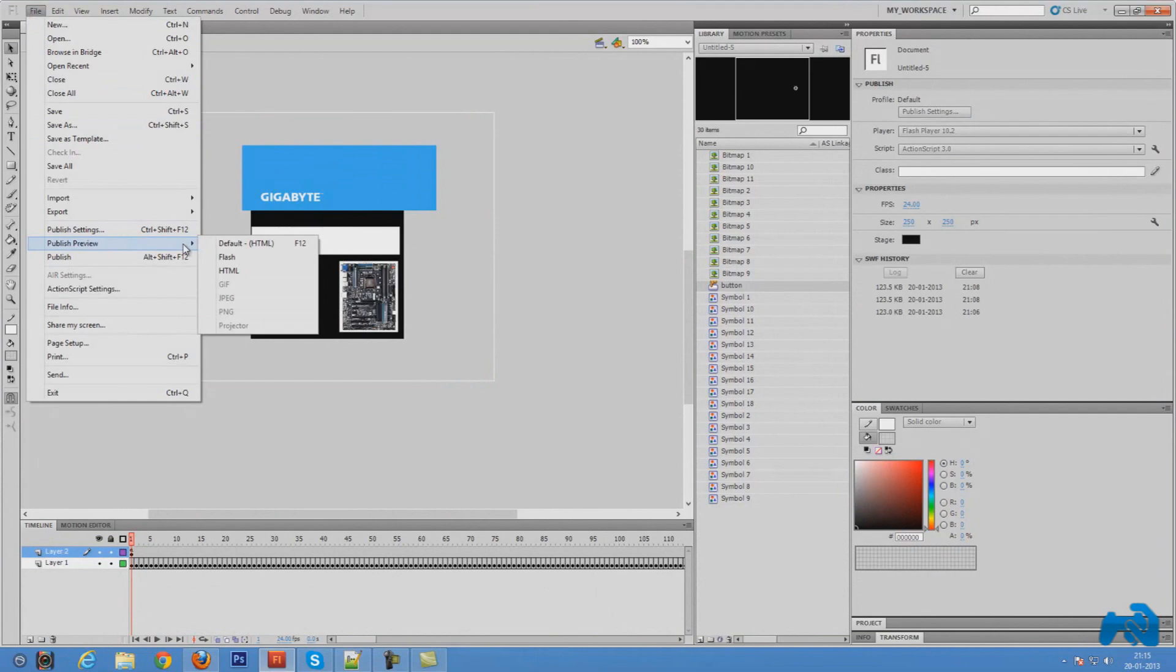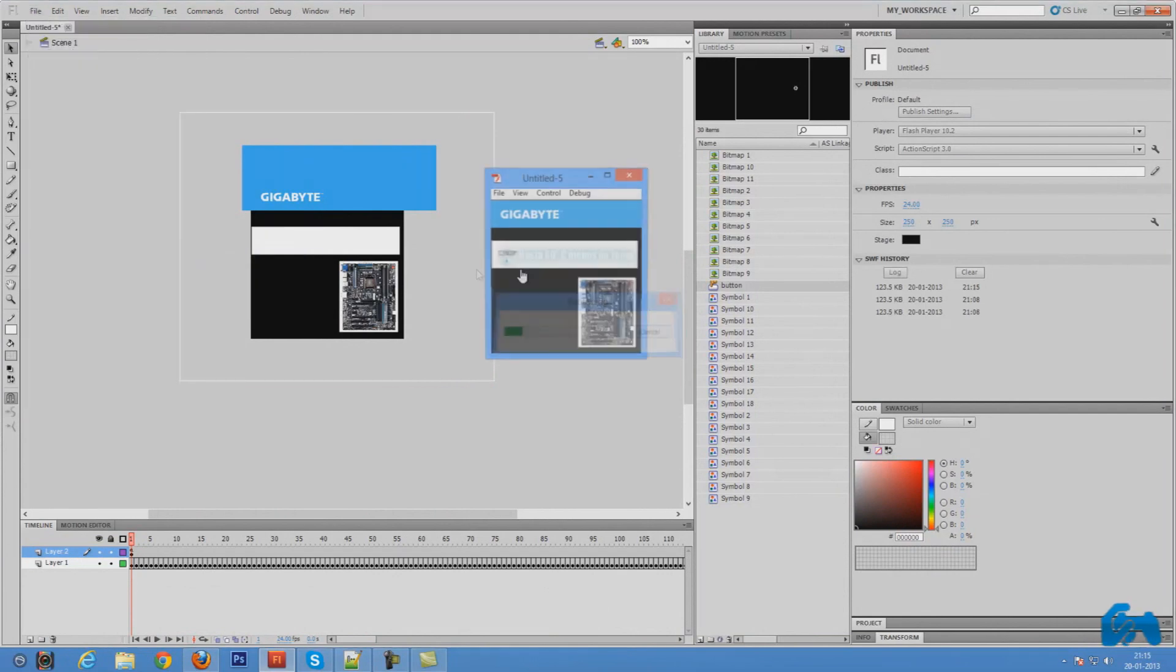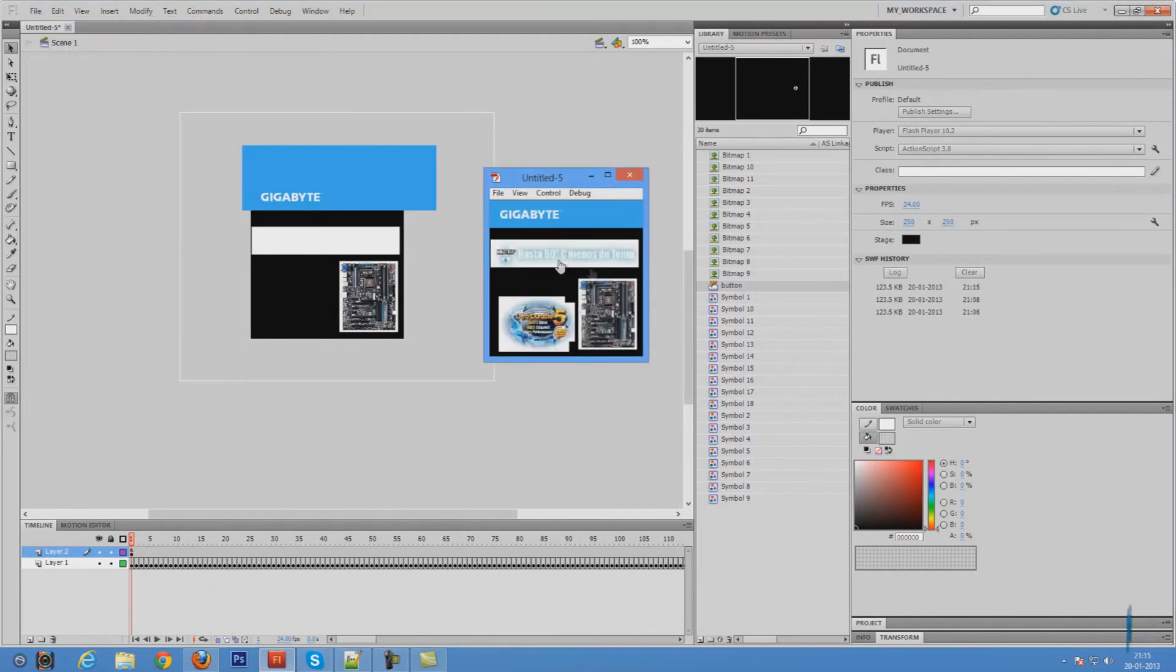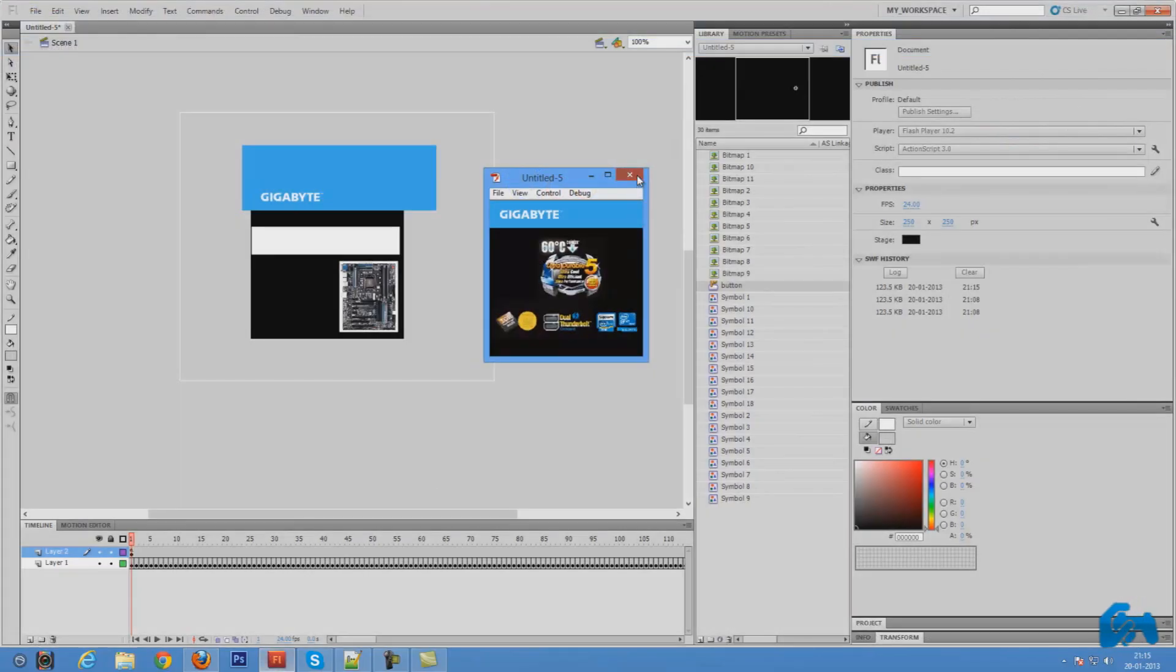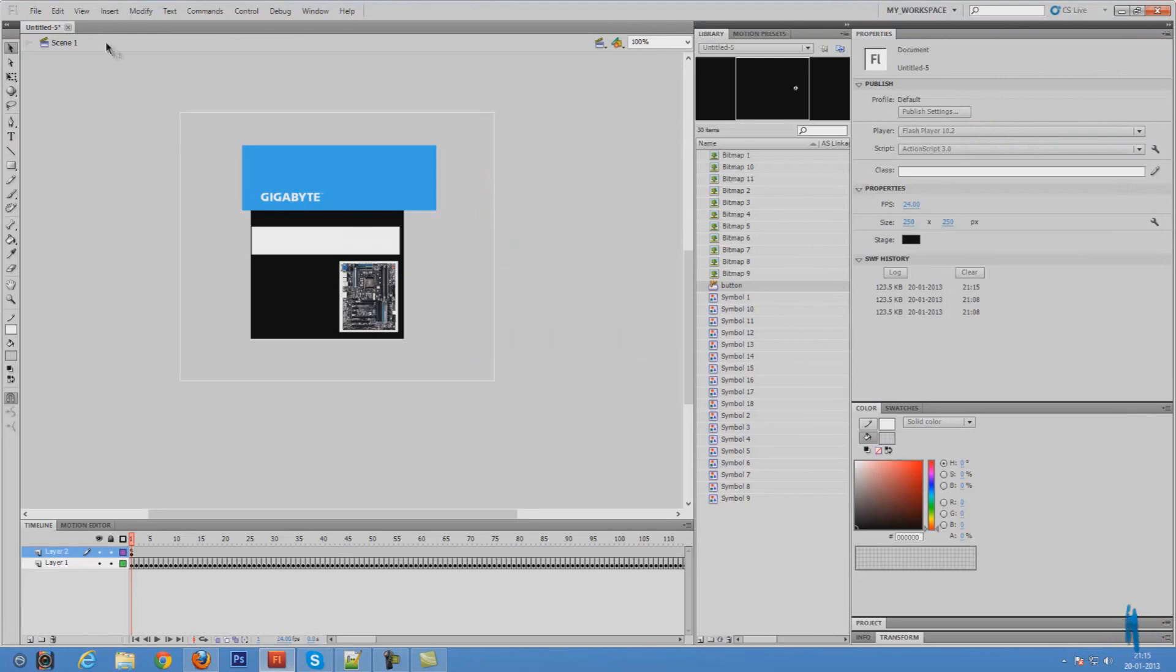Now you can just press file, publish, preview and in flash. If I click on it, it will take me to google.com. It's really that simple. Let's go back to the document and close this.